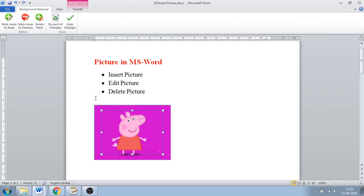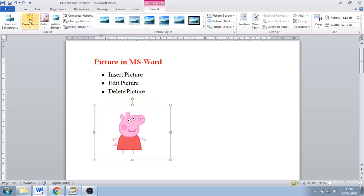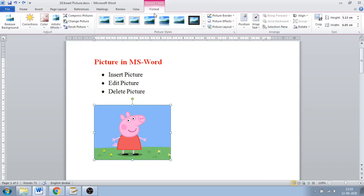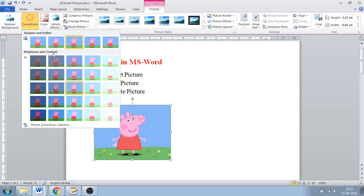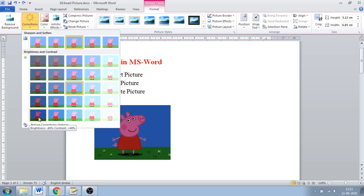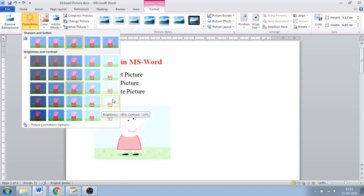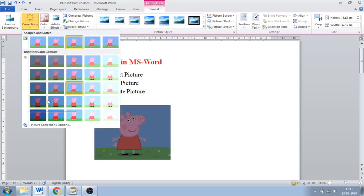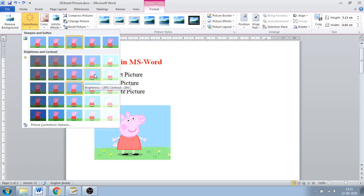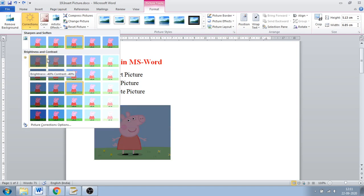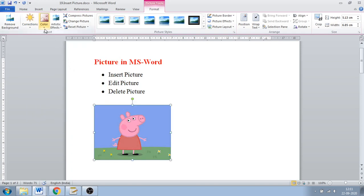Next is the Corrections option. If you want to make corrections in the brightness or contrast, go to Corrections. On the leftmost side you can see a darker version where brightness is less, and on the right-hand side the brightness is more. As you move your cursor you can see a preview. You can also change the sharpness and softness of your image, and change the brightness and contrast. Just click whichever option you want and it will be applied.